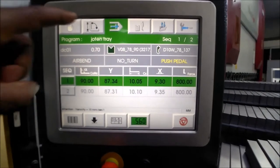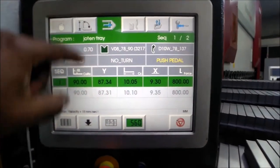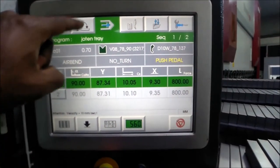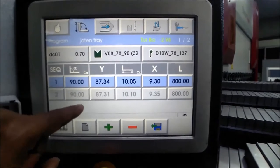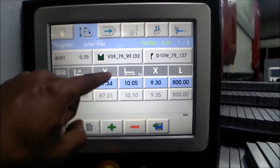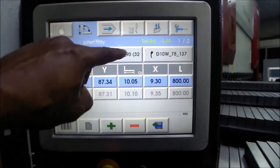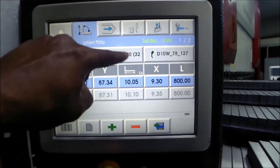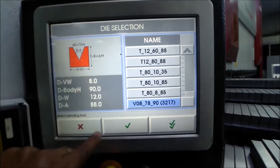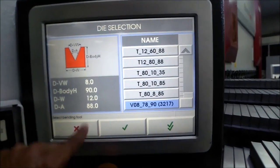I am going to show you the new program and the new tools.